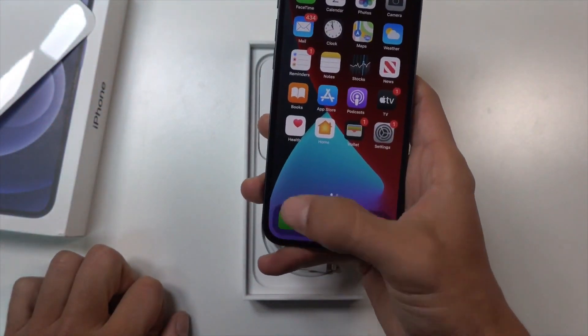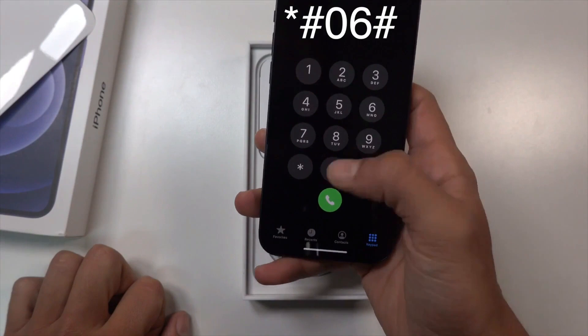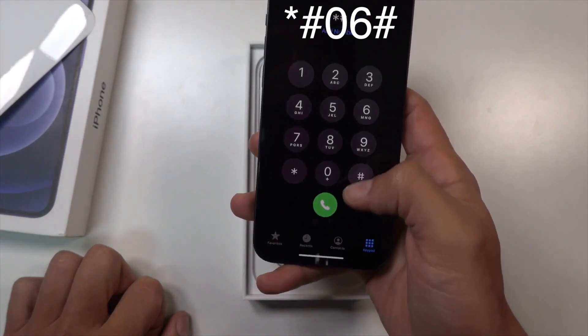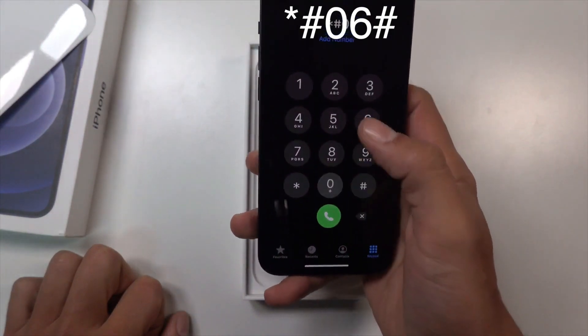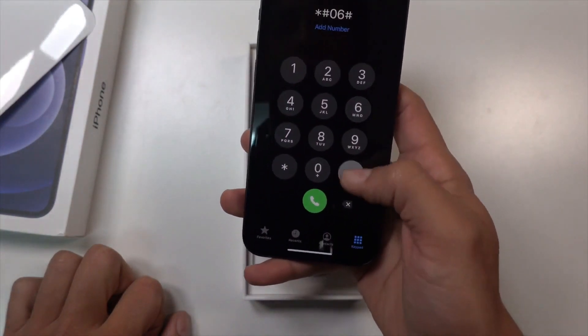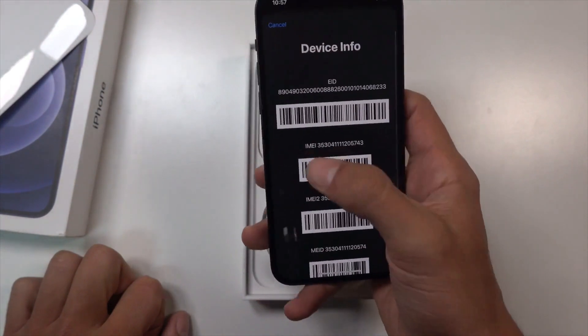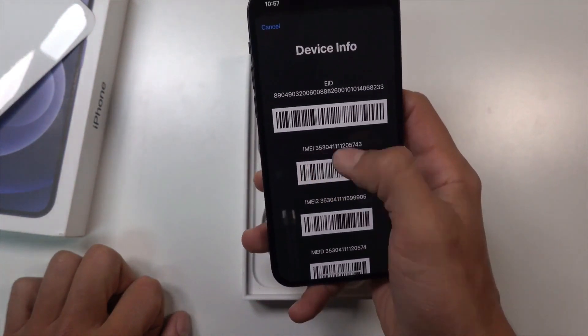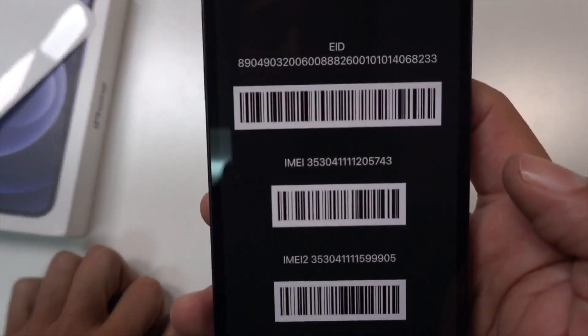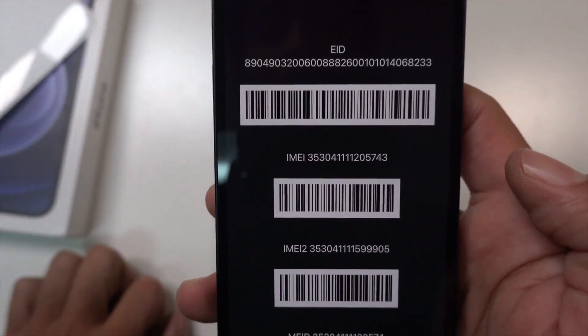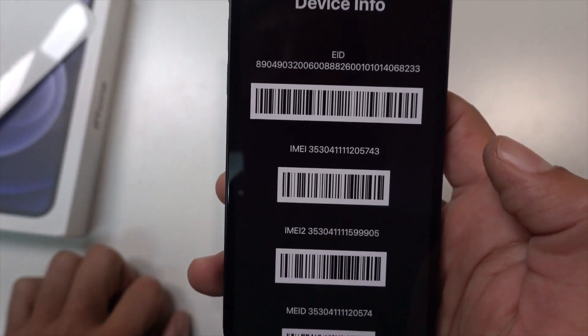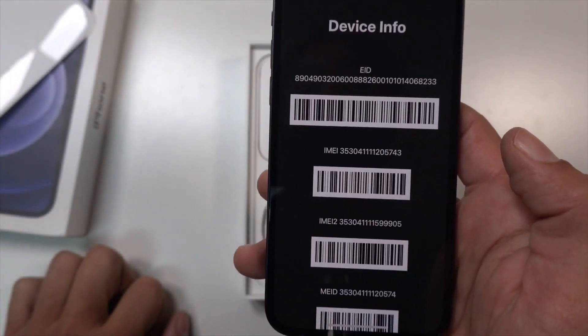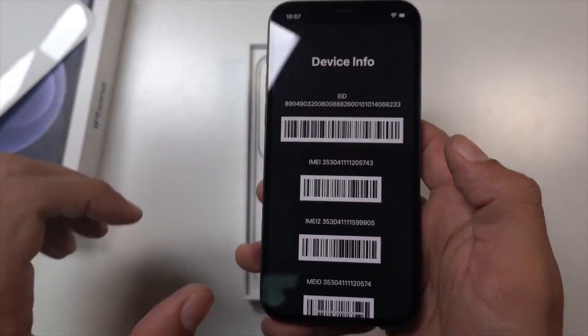go to the phone app and press the following: star pound zero six pound. A 15-digit number should pop up on your screen. There you go, you can see it. Make sure you write it down without any errors somewhere, as you will need it in the following step.